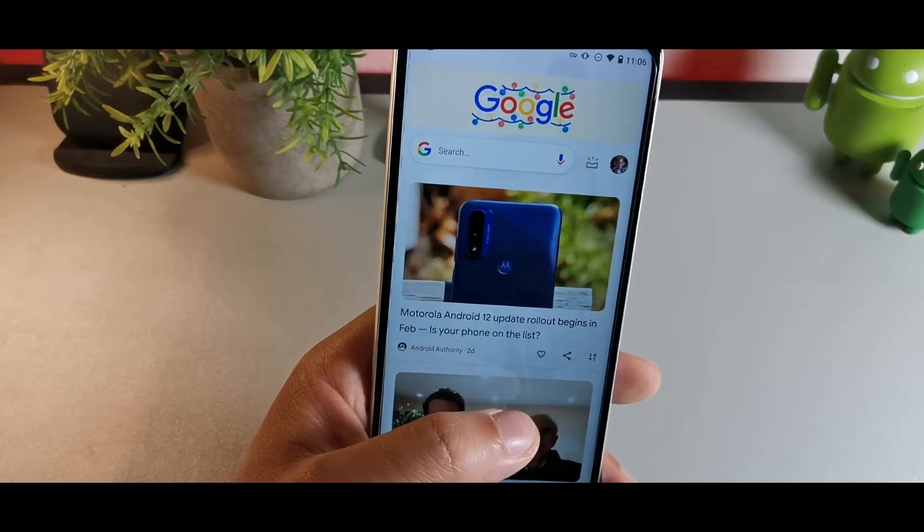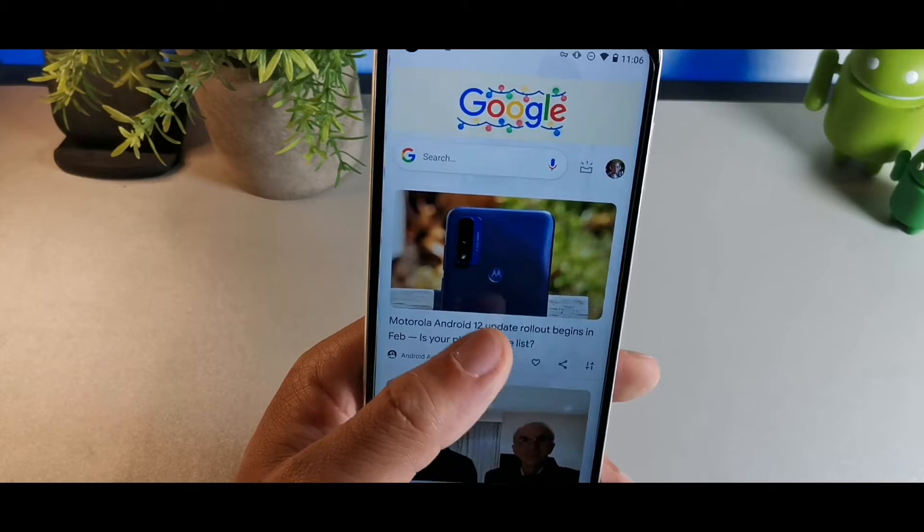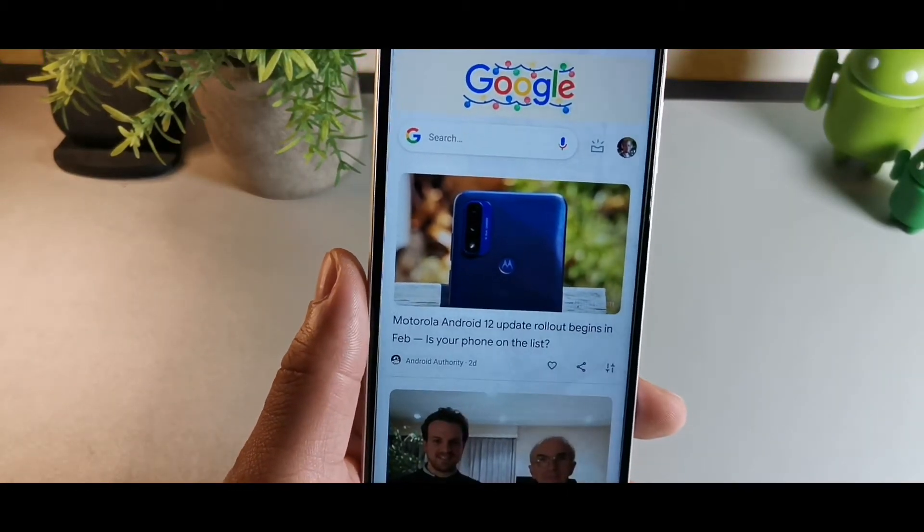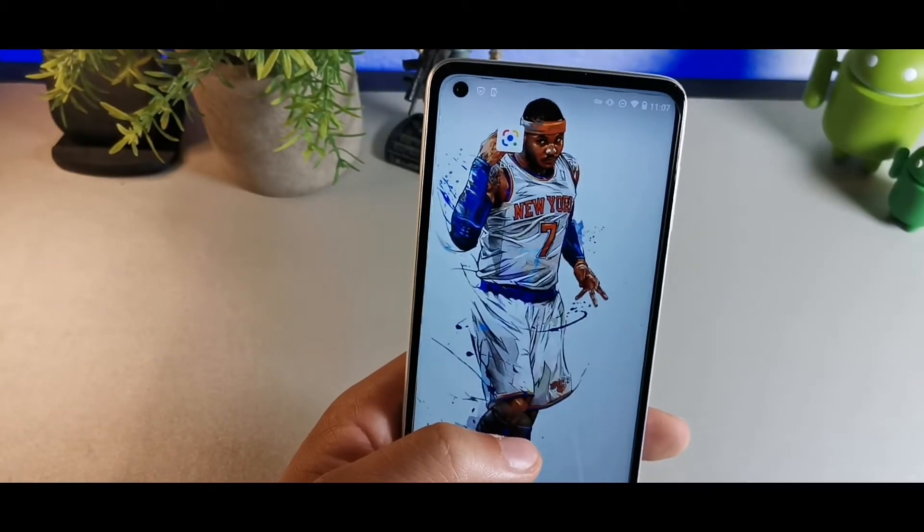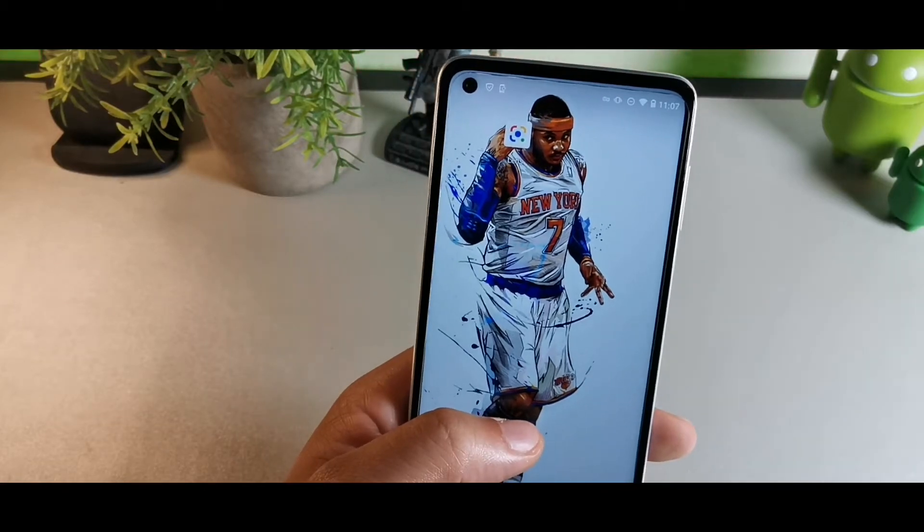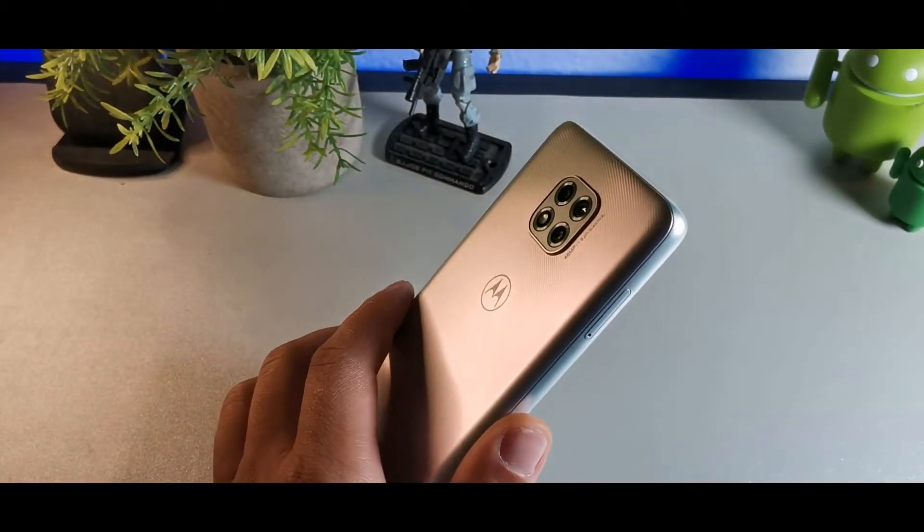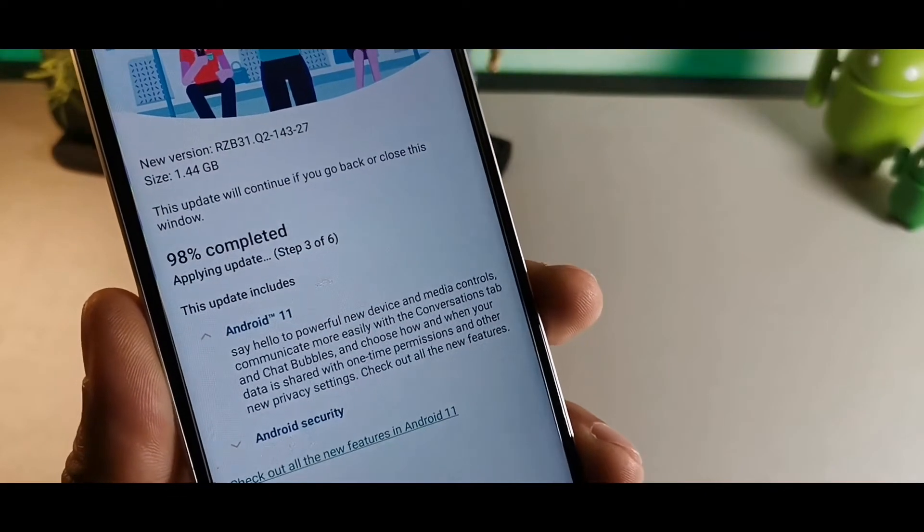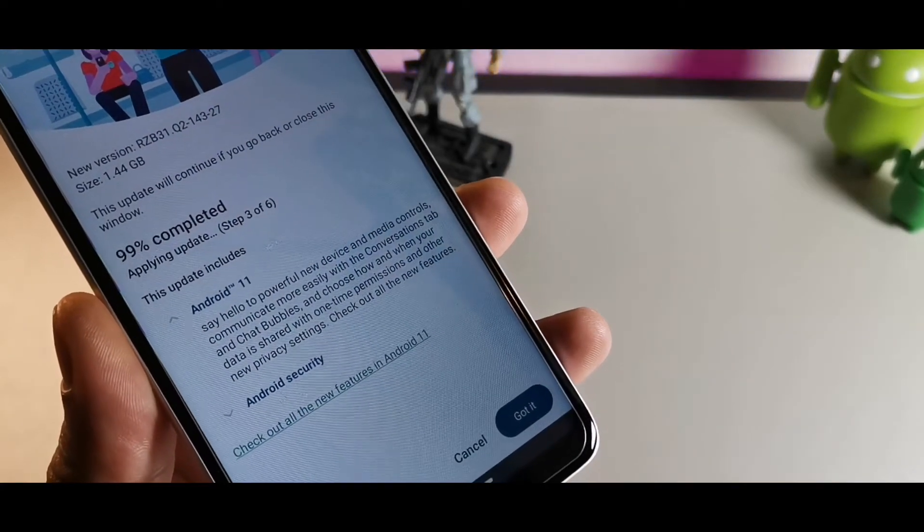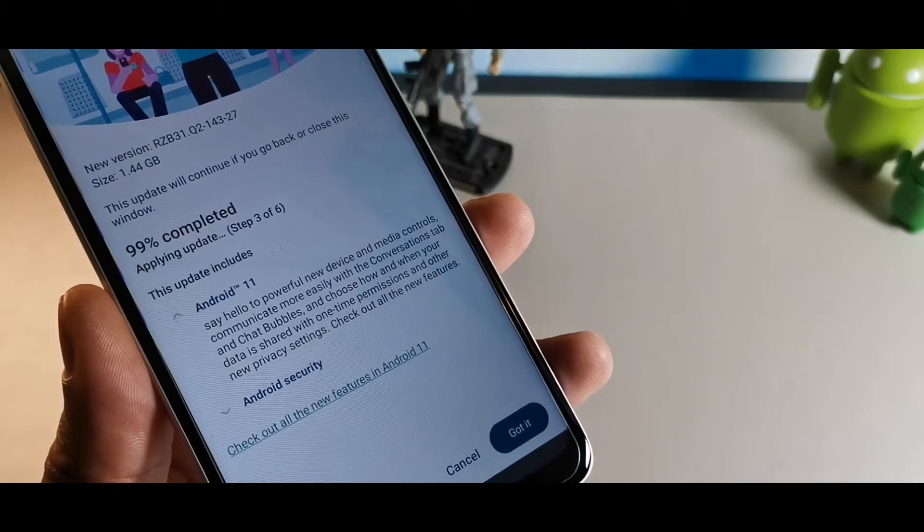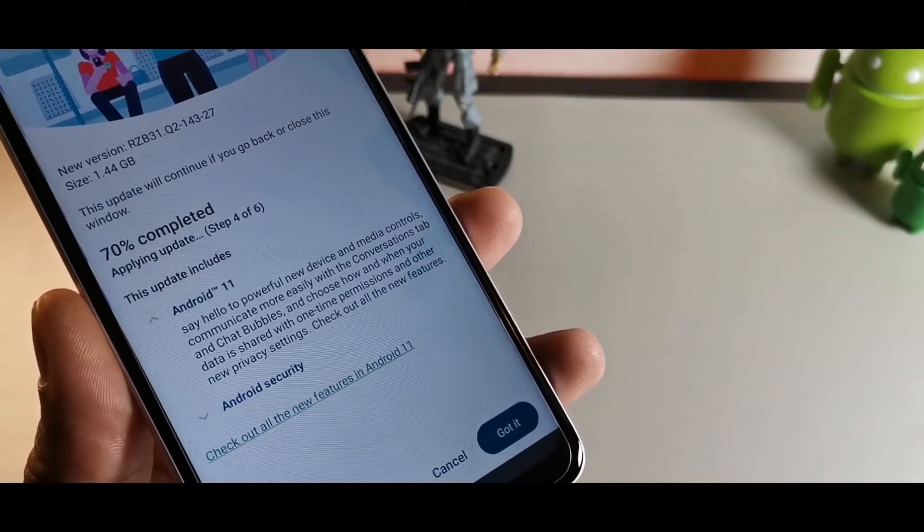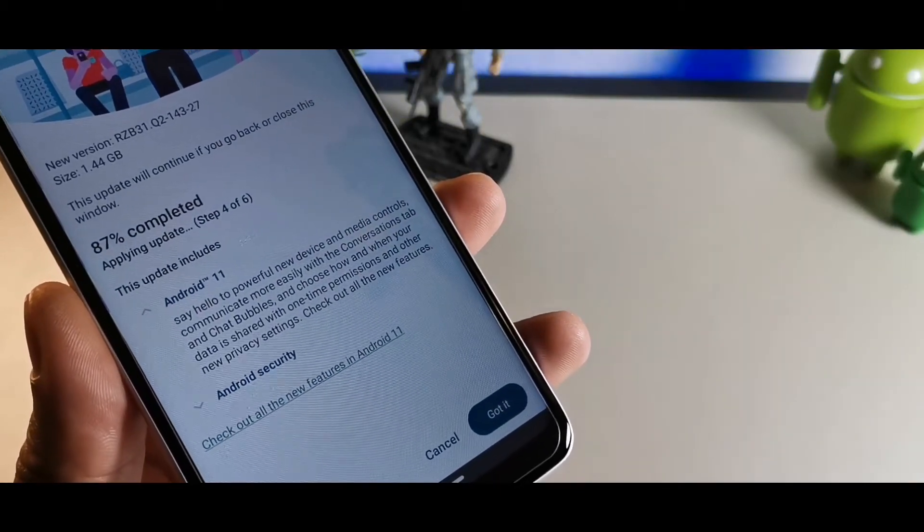It says right here Android 12 rollout begins in February, and that looks like the Moto G Pure right there. A lot of devices are getting Android 12 coming up in 2022 and stuff like that, but this one's just getting Android 11. Right now it's at 98% when it comes to the downloading. I'm basically going to install this right here on my device right now and let it complete.